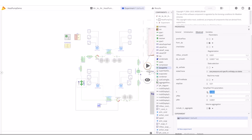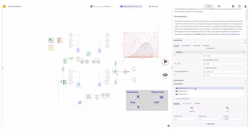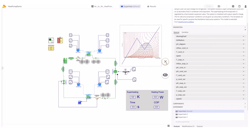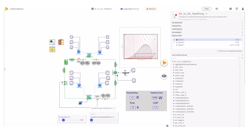Our users also have the possibility to establish custom control strategies or import advanced control systems to be tested with our plant models. I'll create a new experiment called 'Superheat' for three different superheating levels: 5, 10, and 15 degrees.